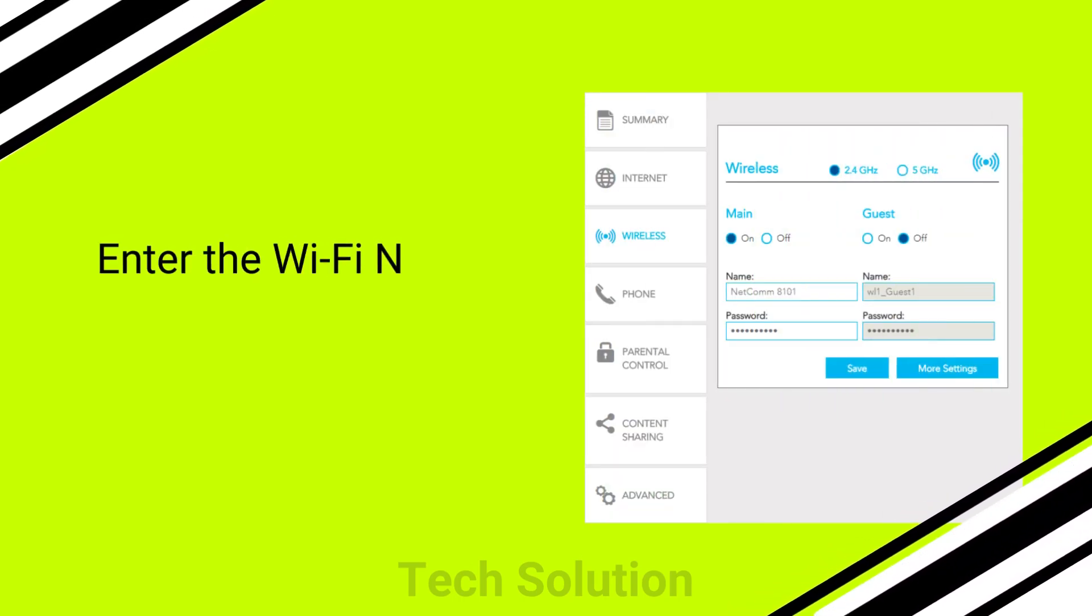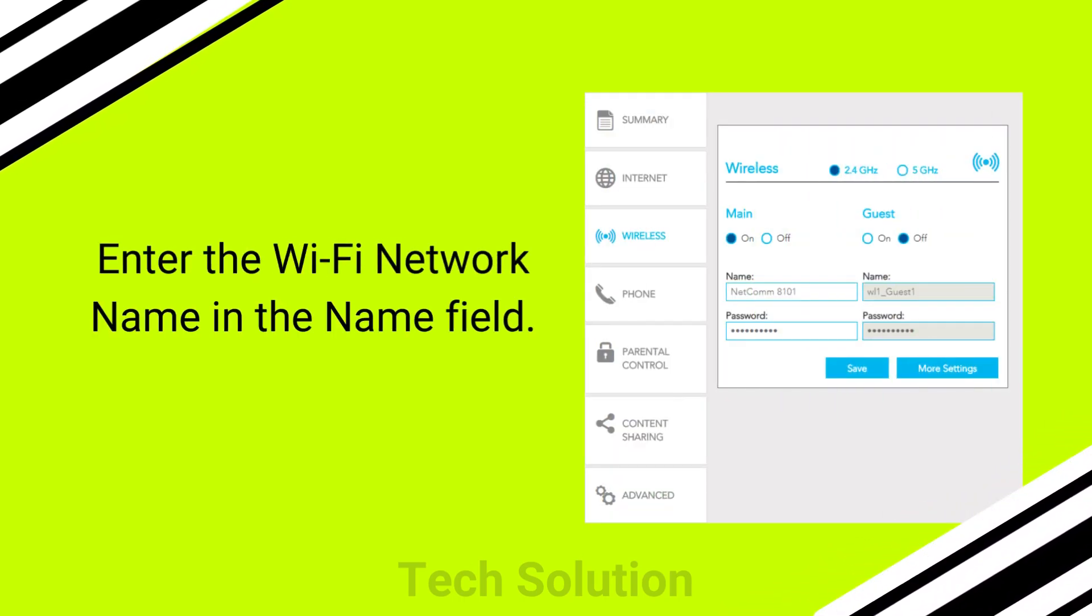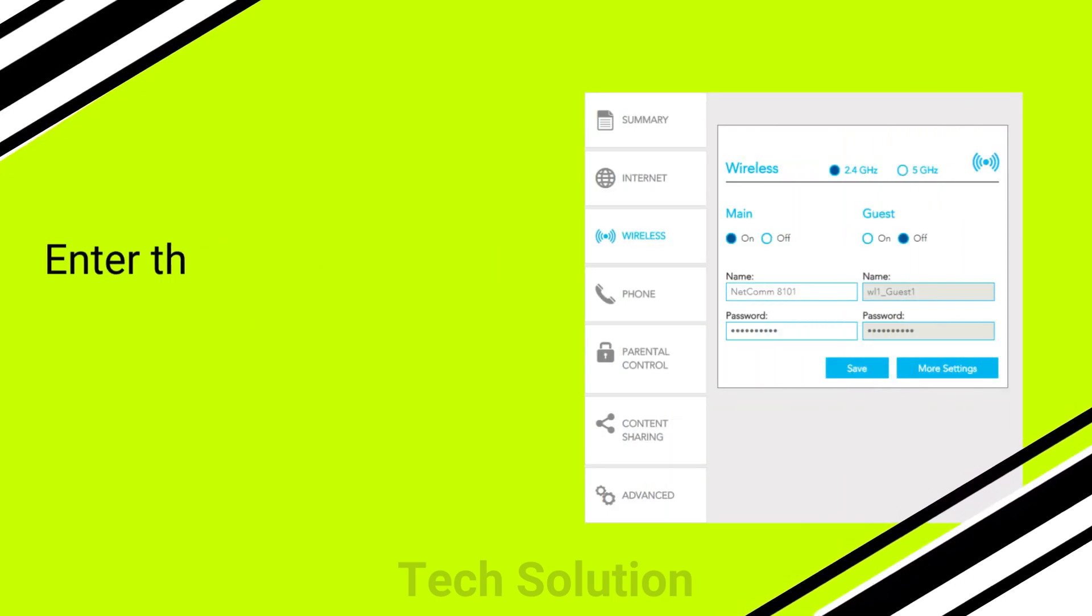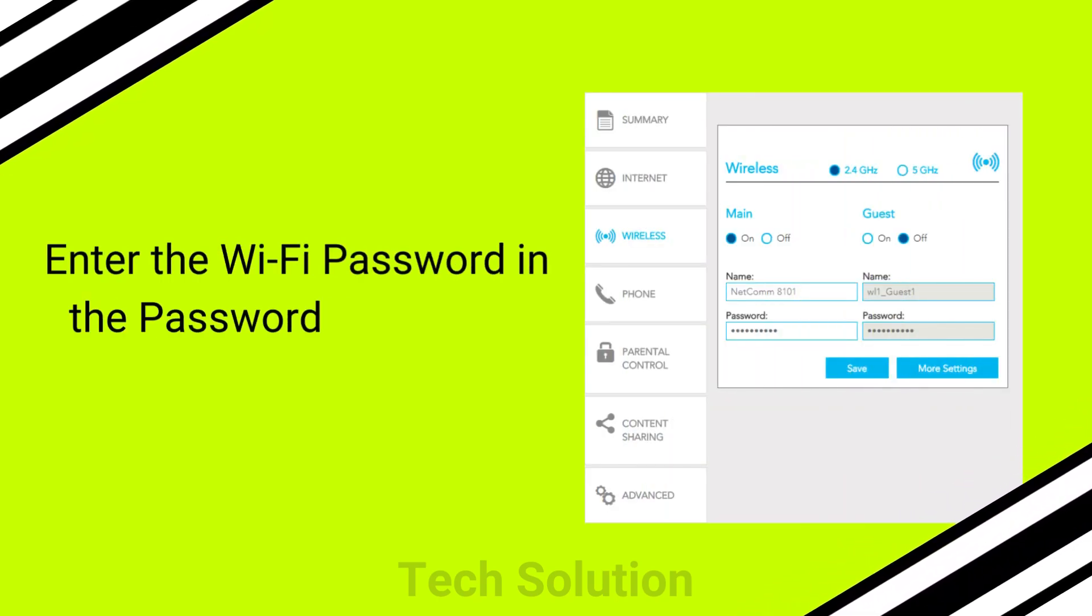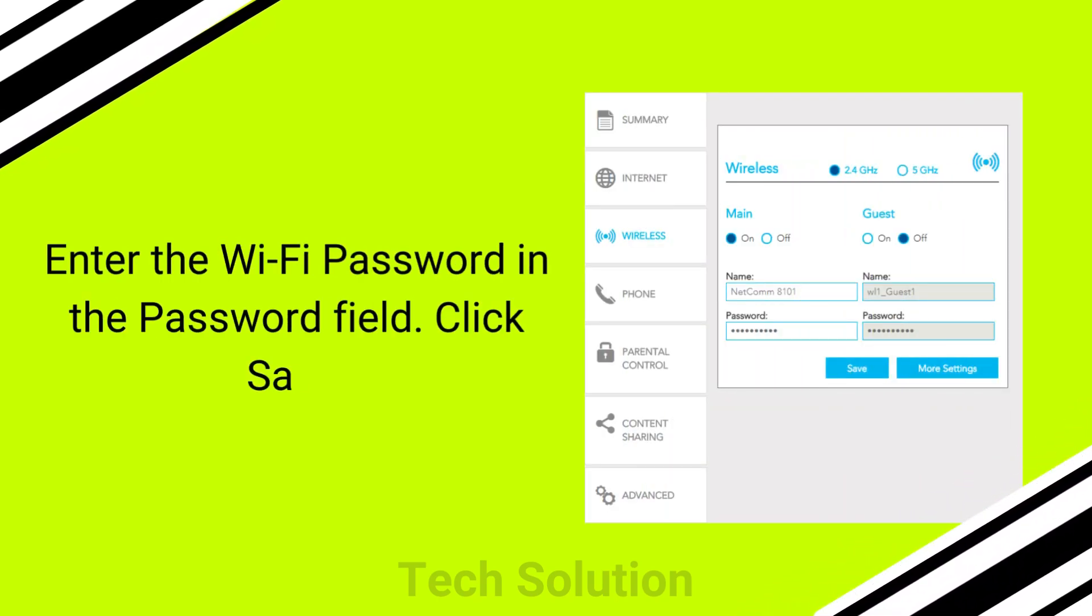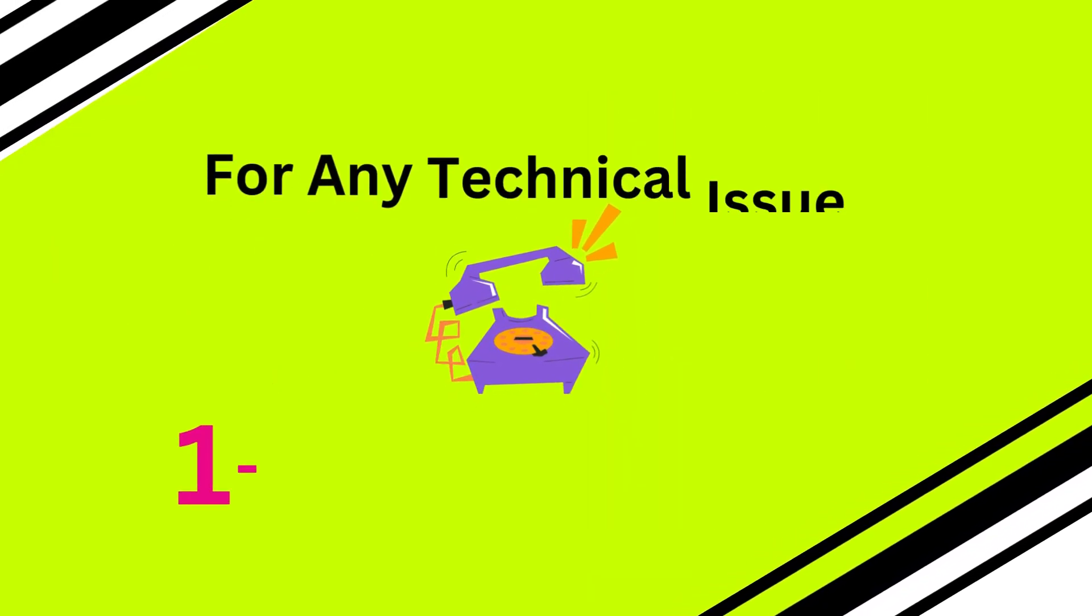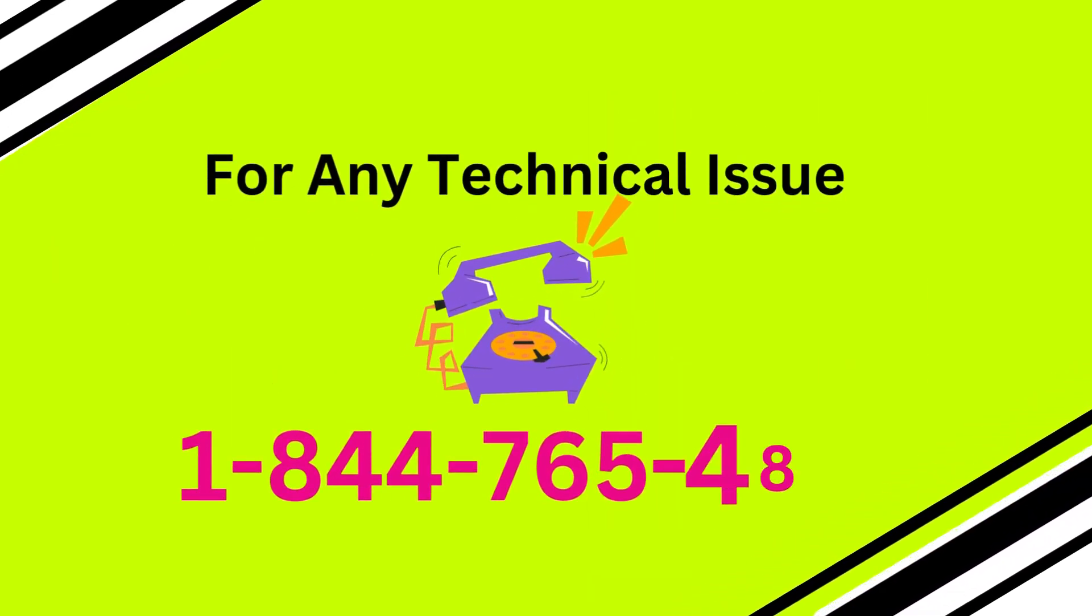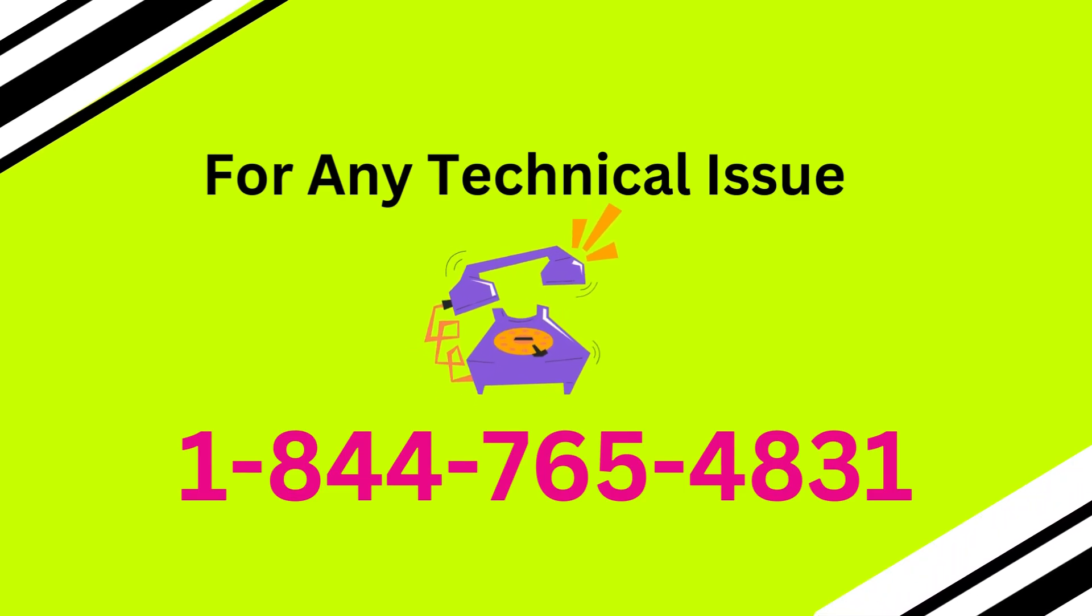Enter the WiFi network name in the name field. Enter the WiFi password in the password field. Click save.